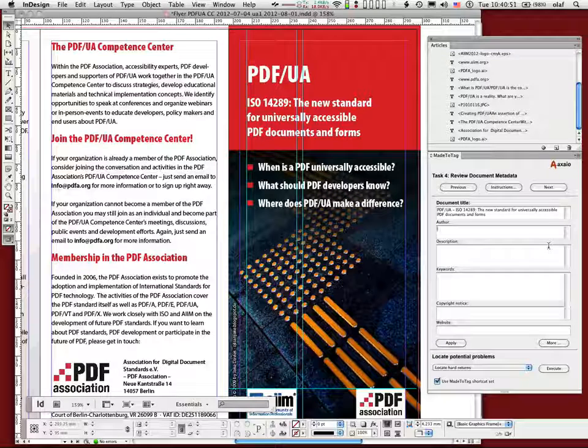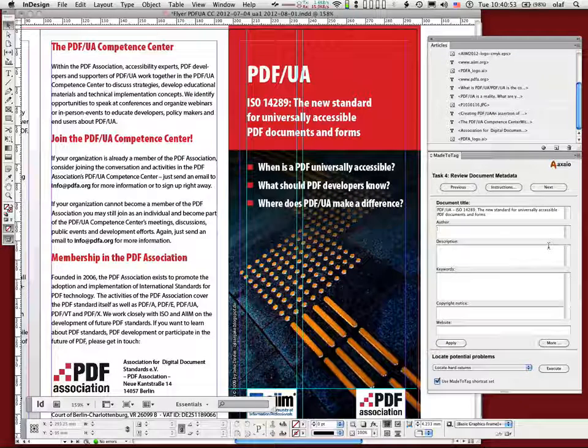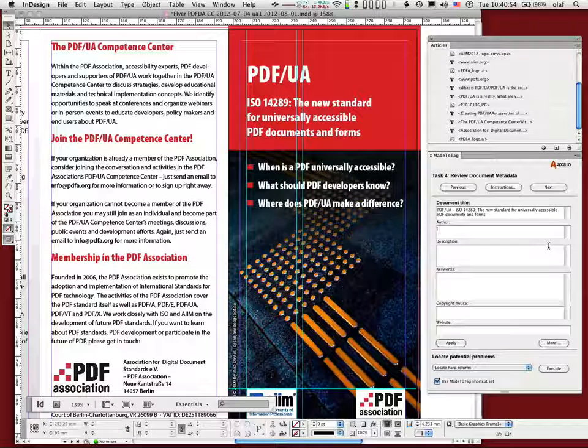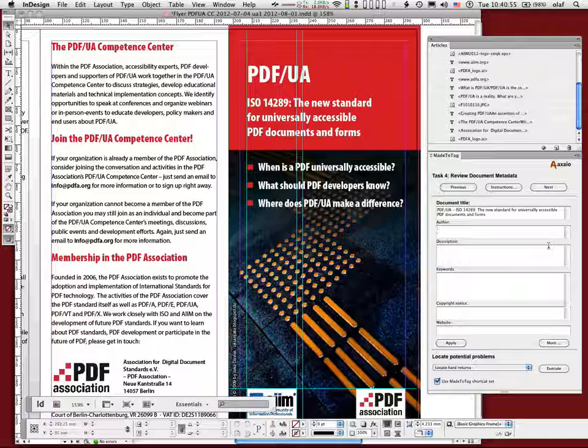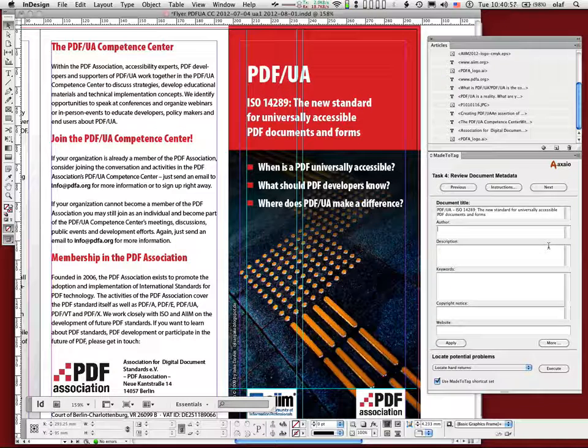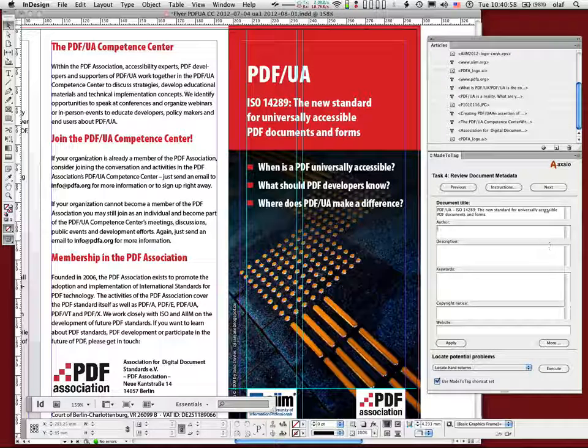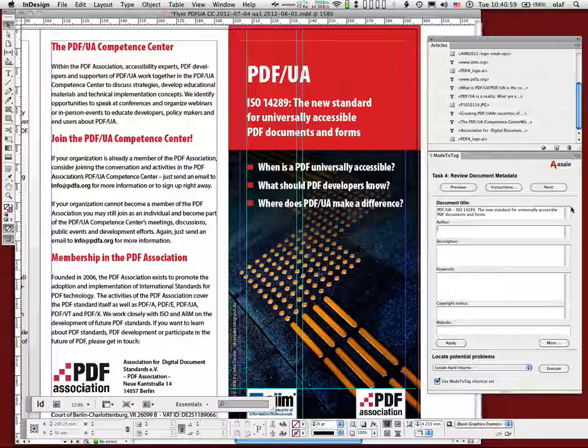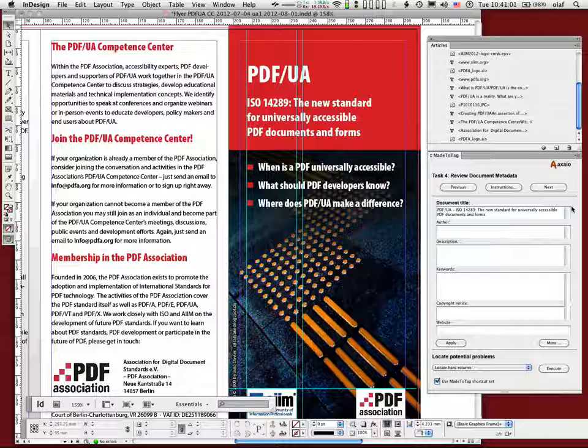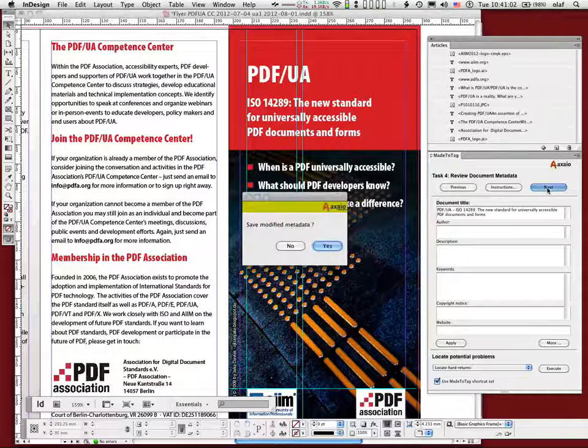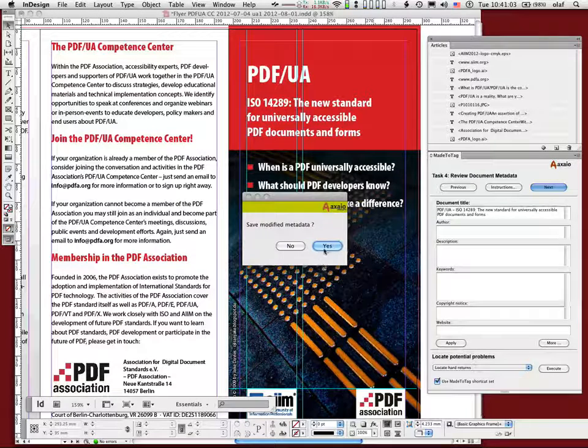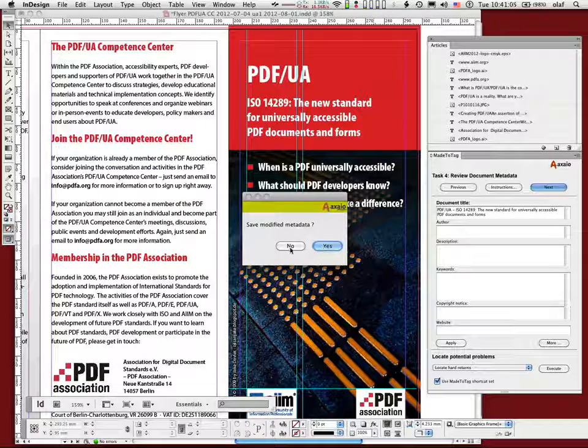Now we are done with the most important aspects of making the InDesign document more accessible and be able to create a tagged PDF file. Save, did I? I saved it.